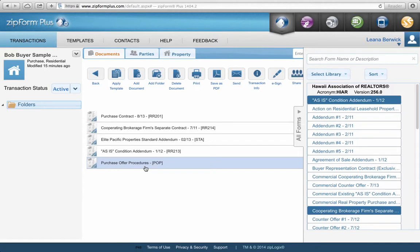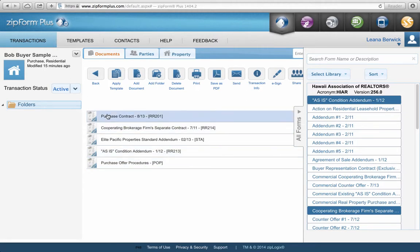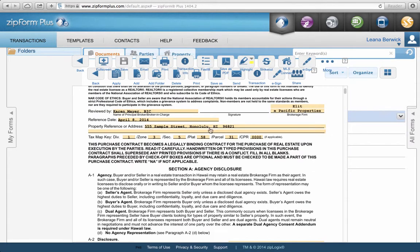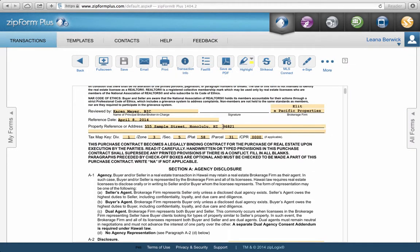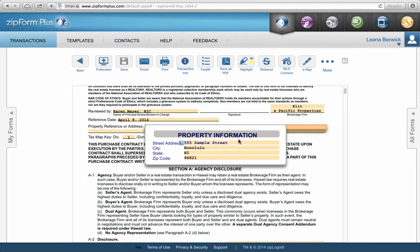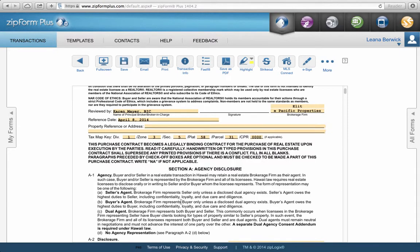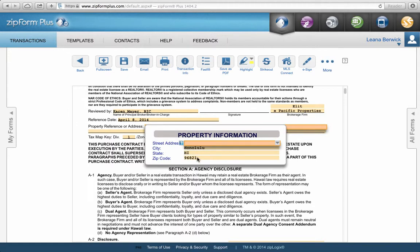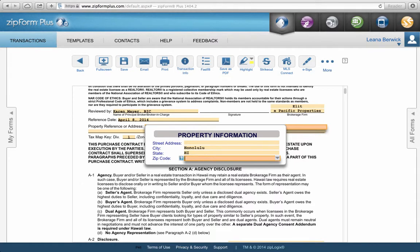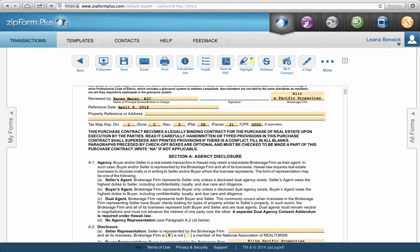Since I'm working with an old transaction, I could just start going in and taking out information. Obviously if I'm going to use this as a template, I want things like the street address to be blank. I'd leave Honolulu, Hawaii because that will probably stay the same, and maybe delete the zip code. Go through the whole contract and tweak it so it's sort of blank — you don't want the old TMK number in there.